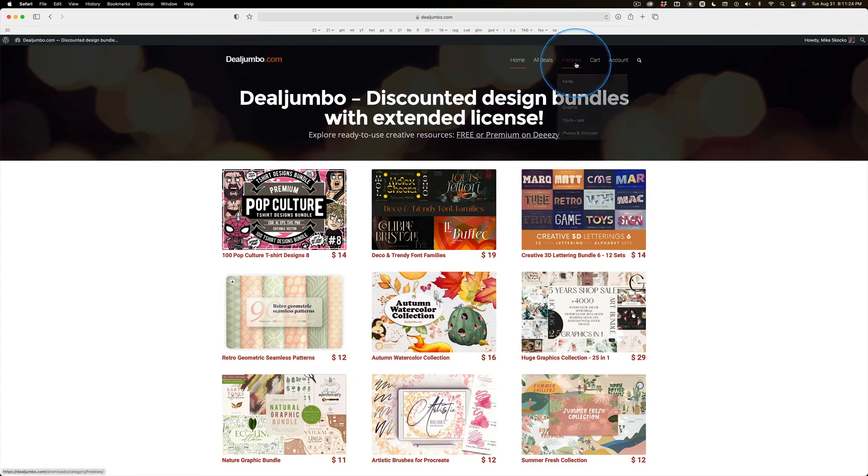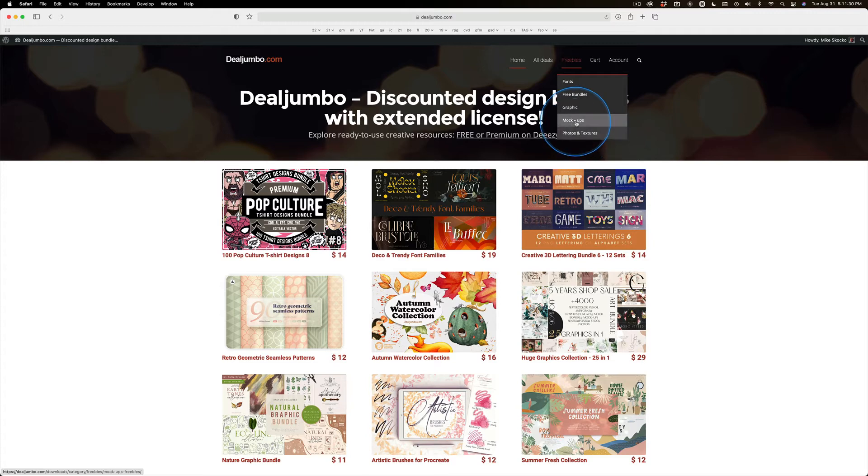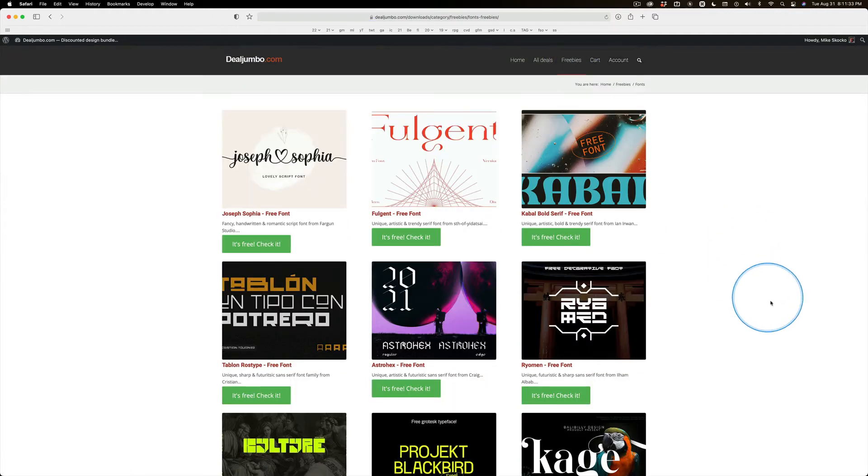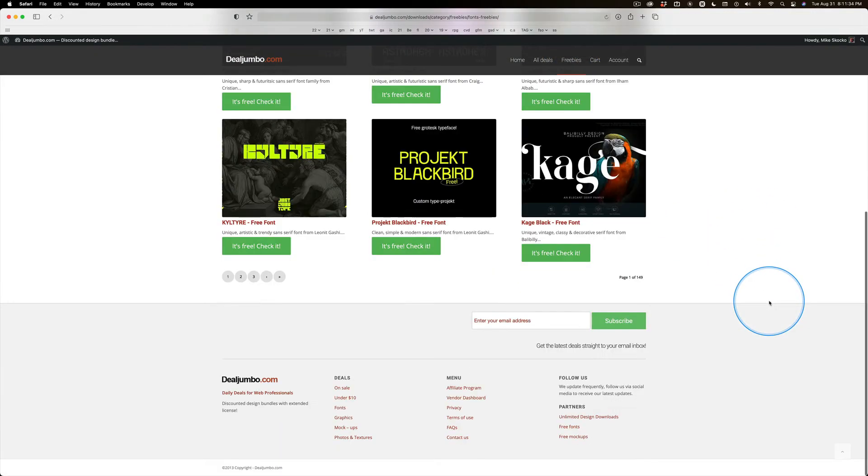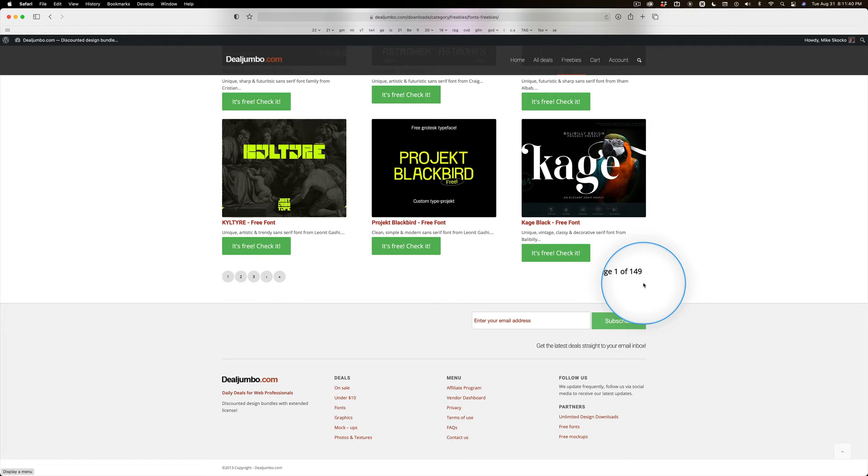But his freebies - you can see they're separated into a lot of different things. Let's just click on fonts and scroll down. It's page one of 149 free fonts.